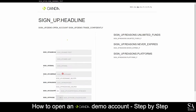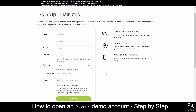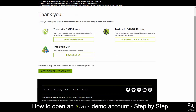Fill in your personal information such as your name, email address and create a password. Next, it's time to choose your platform. We decided to go with the Oanda WebTrader, so choose your preferred platform to continue.